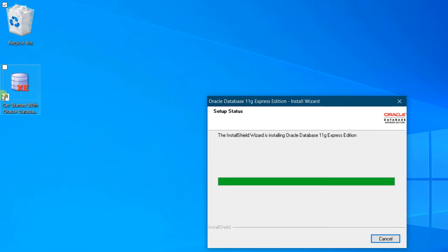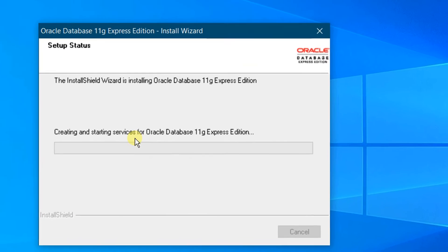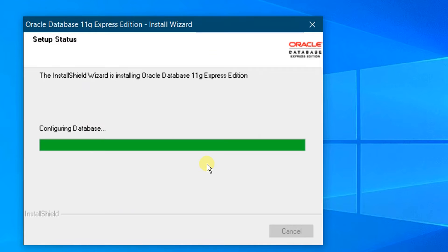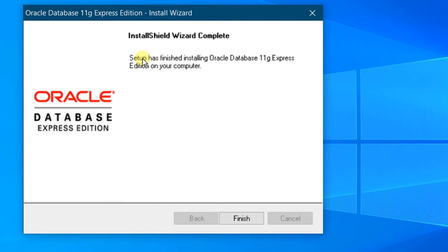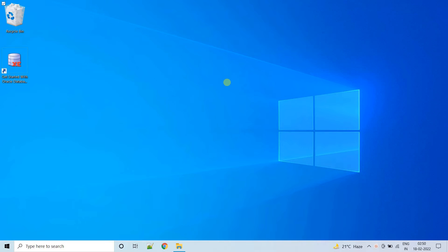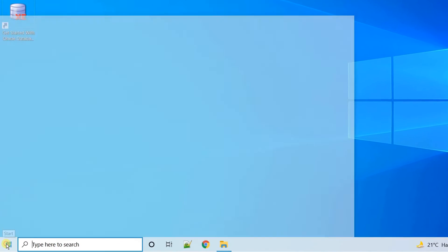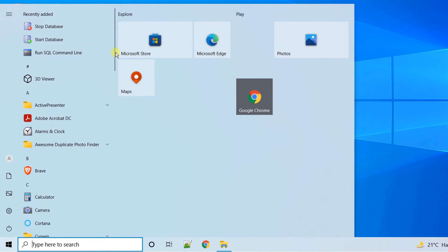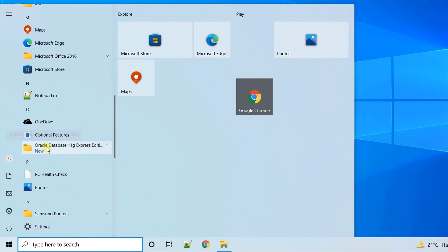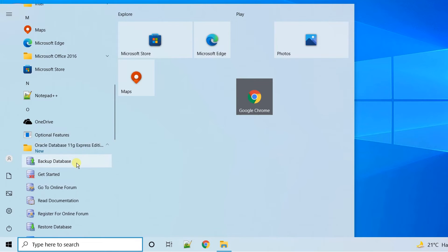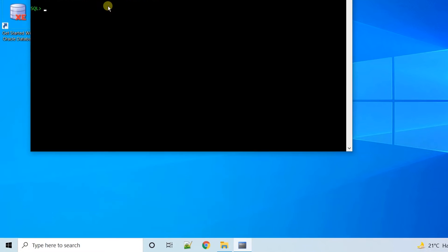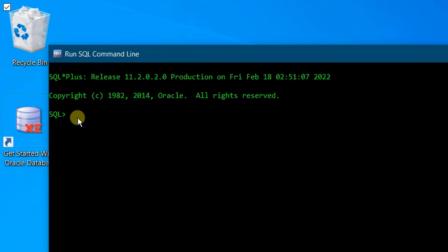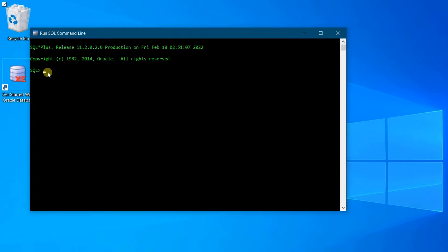On the desktop you can see the XE shortcut has been created. Now it is creating and starting services for Oracle Database 11G Express Edition, and right now it is configuring the database. Finally, we have successfully finished installing Oracle Database 11G Express Edition on our PC. Click on Finish. Let's verify the software — click on the Start menu. Here you can see under recently added, we will verify by scrolling down to Oracle Database 11G Express Edition. Click on Run SQL Command Line. On the screen you can see the Run SQL Command Line prompt, which means we have successfully installed Oracle Database 11G Express Edition on our PC.